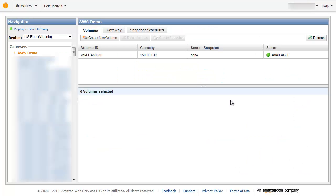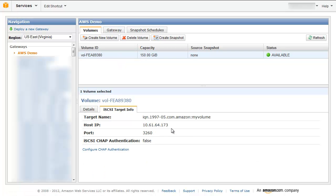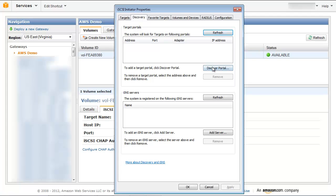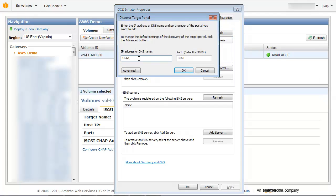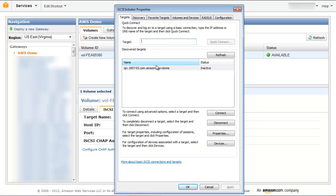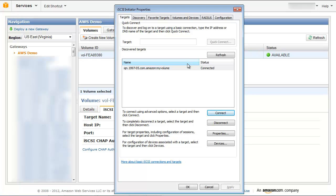We can now connect to our storage volume using our Windows client. Copy the IP address of your gateway storage volume. Start the iSCSI initiator on your Windows client, click Discover Portal, and paste in your volume's IP address. You will see the iSCSI target you created appear. Select this target and click Connect. You can now initialize and format the storage volume for Windows so you can begin writing data to it.